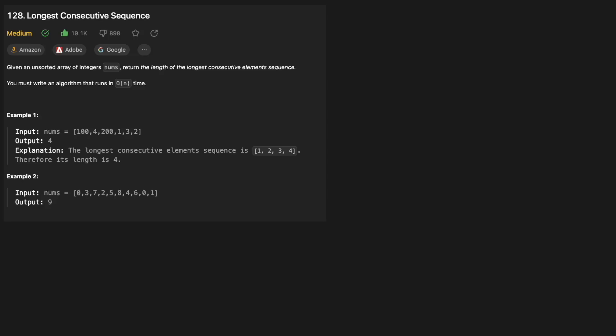Hello and welcome back to the CrackingFan YouTube channel. Today we're solving LeetCode problem 128, longest consecutive sequence. Given an unsorted array of integers nums, return the length of the longest consecutive elements sequence. You must write an algorithm that runs in O(n) time.